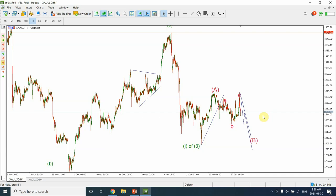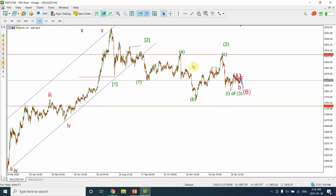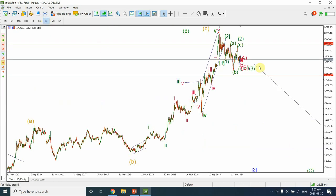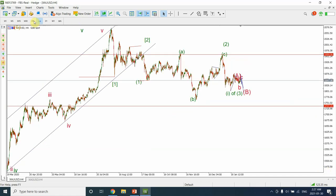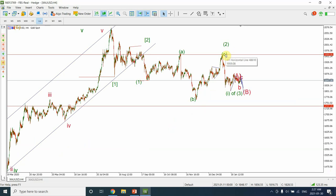To summarize: I'm expecting that we have completed Wave B of the larger correction, and we are now in the early part of Wave C, which will take prices back down to around $1,000 an ounce — or potentially even further down. Within that larger structure, we have completed Wave 1 and Wave 2 of a smaller degree, with Wave 2 being a flat correction.